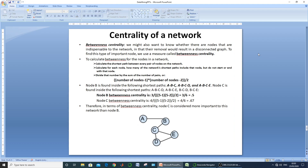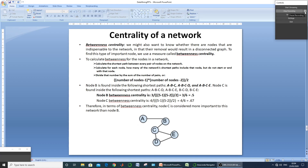The other centrality measure is eigenvector centrality. It represents the strength of a node when viewed from its connections to other important nodes. A node will have more importance if it is connected to the most significant nodes. If it is connected to less significant nodes, its eigenvector centrality score will be lesser.